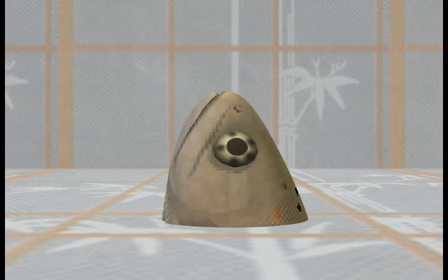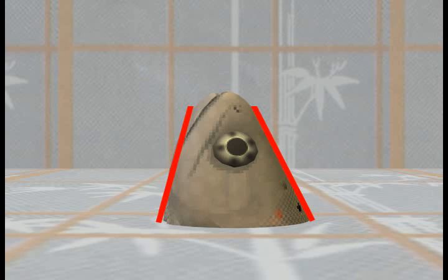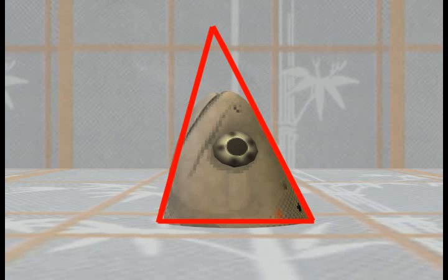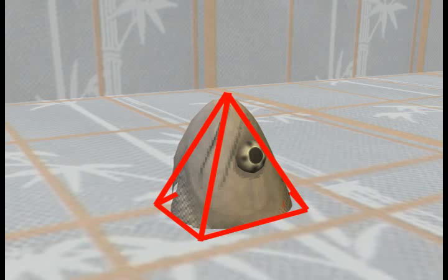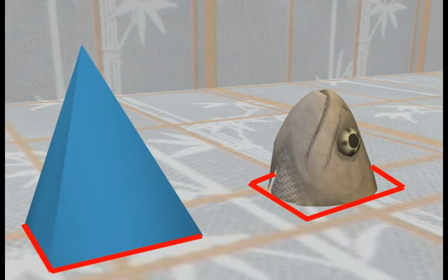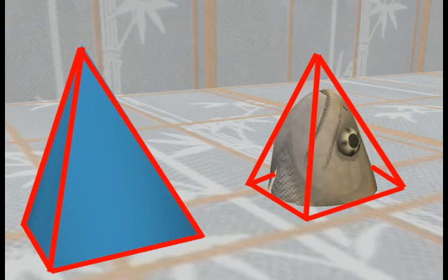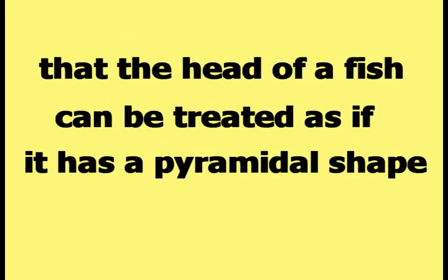This picture shows a profile view of the fish head. Each side of the fish head is filled in, and the result is a pyramidal shape. This picture compares an actual pyramid to the fish head. The rectangular outline of the bottom of the pyramid and the fish head are highlighted first, then the triangular sides of the pyramid and the fish head are highlighted. According to happy theory, this demonstration justifies the claim that the head of a fish can be treated as if it has a pyramidal shape.